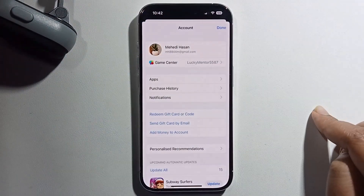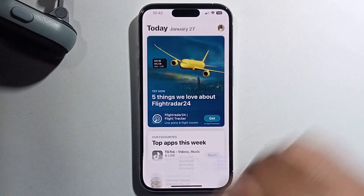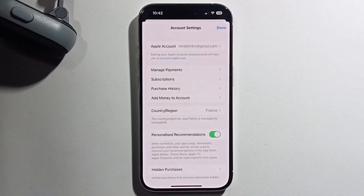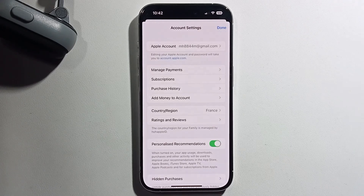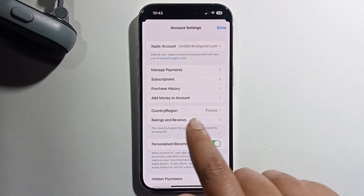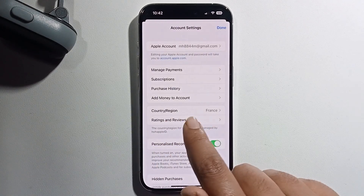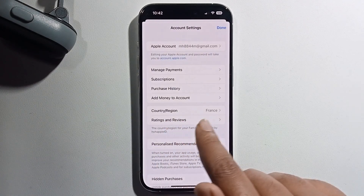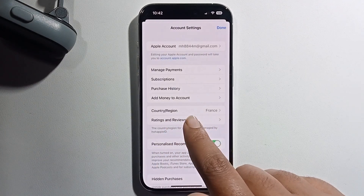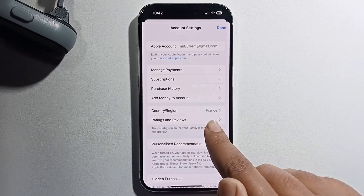Click on your profile and now check — look at that, it has successfully changed my country and region from United States to France.